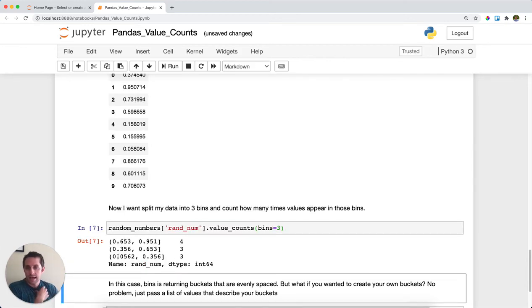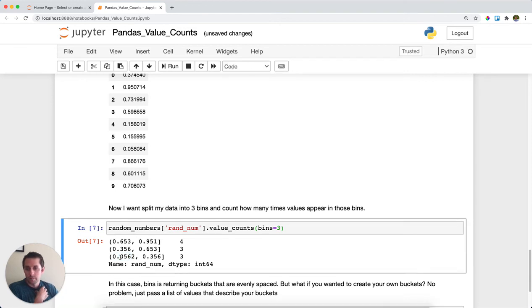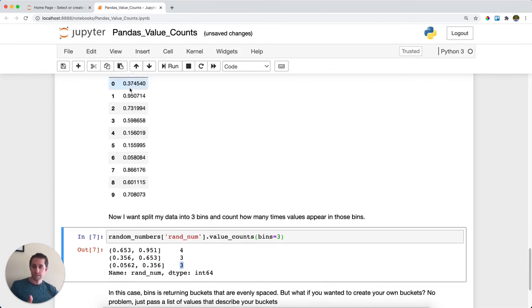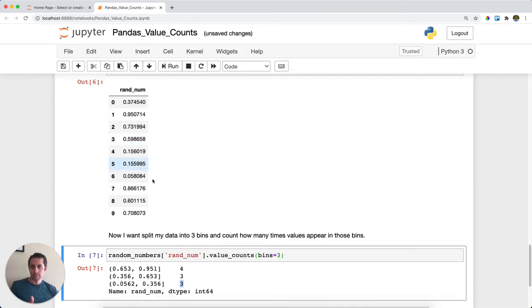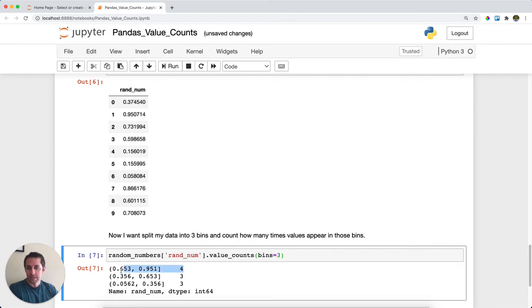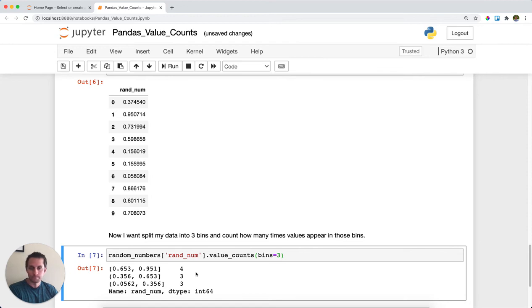As you can see, let's look at this group on the bottom. Pandas has made a group from 0.562 to 0.356. And it looks like there are three rows in this series that fall between 0.562 and 0.356. On the flip side of that, it looks like there's four rows that appear between 0.653 and 0.951.